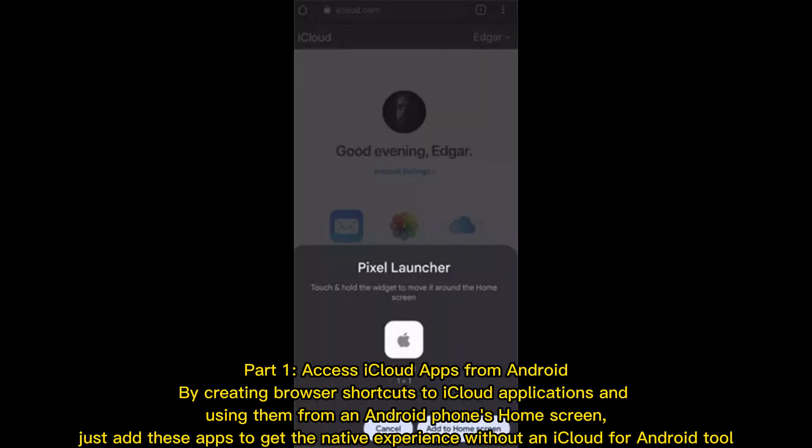Part 1: Access iCloud apps from Android by creating browser shortcuts to iCloud applications and using them from an Android phone's home screen. Just add these apps to get the native experience without an iCloud for Android tool.